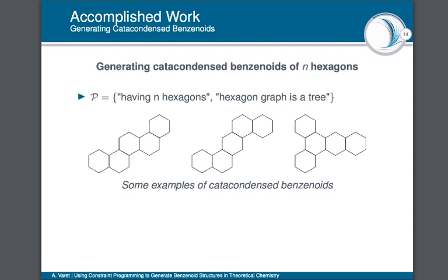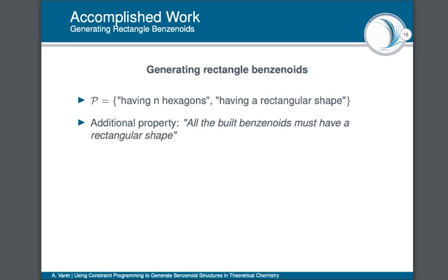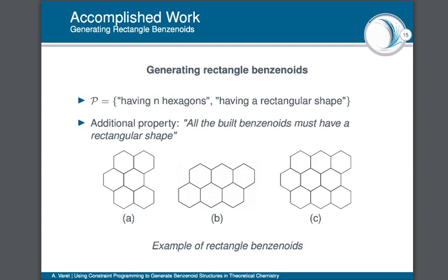Now I will introduce three kinds of modules — blocks of variables and constraints that we can add to the general model to encode structural properties for the benzenoid being built. The first module is used to generate benzenoids with a tree shape, known as cata-condensed benzenoids. You can see some examples of this kind of molecule here. For this module it is very simple: we just add a tree constraint over XG, a constraint provided by Choco.